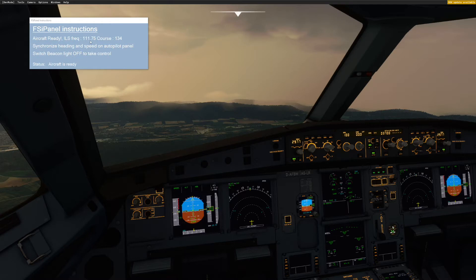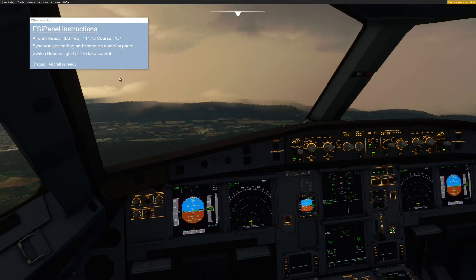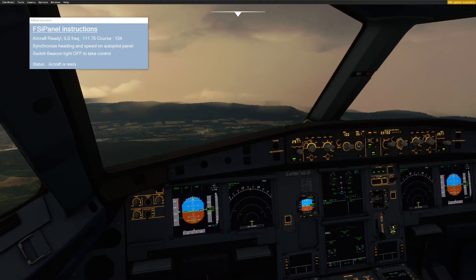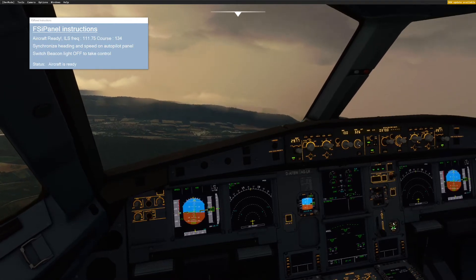ILS frequency is 111.75 and the course is 134 in Zurich on runway 14. We get an advisory to synchronize the heading and speed on the autopilot panel. As you can see, even though we are flying the right heading to intercept the ILS 14, the mode control panel doesn't have the right number. So what I will do is simply synchronize that number. If the aircraft turns, it doesn't matter.